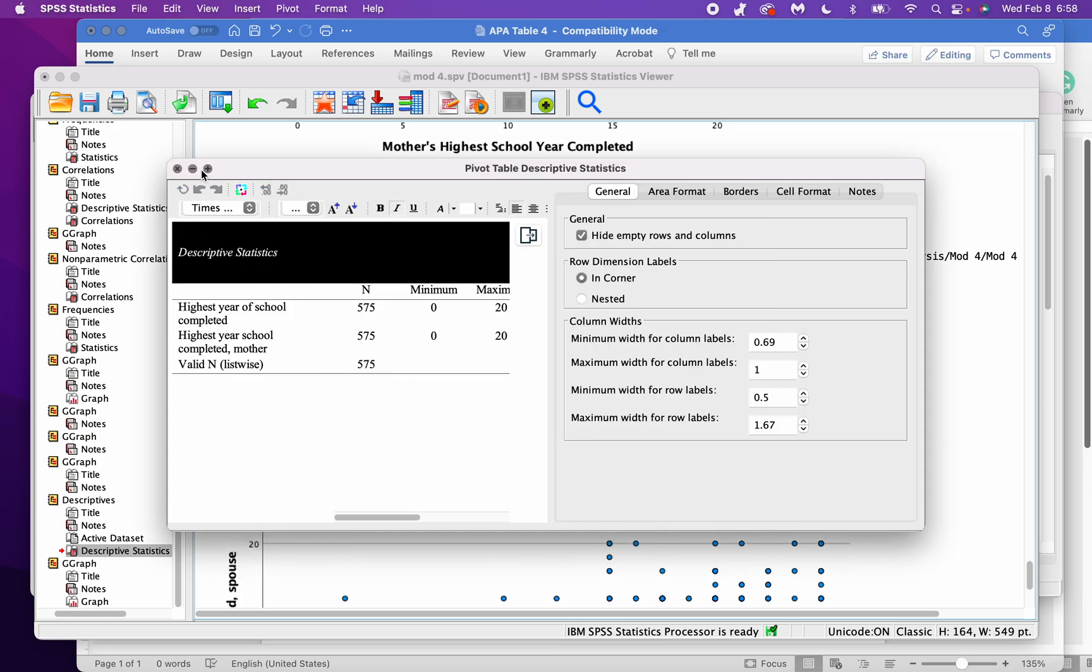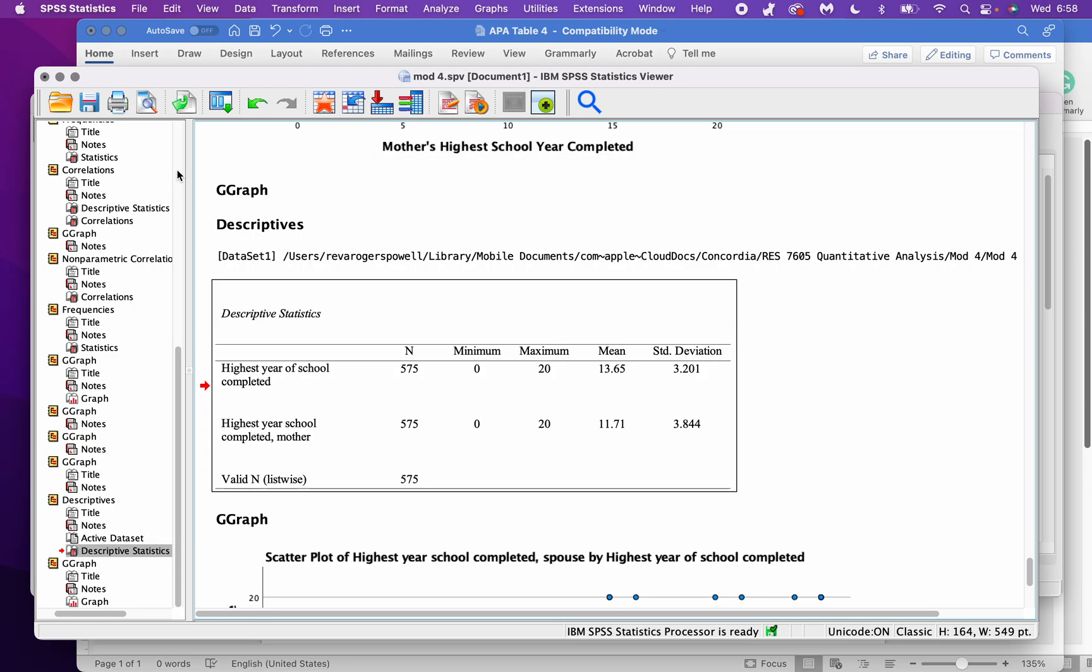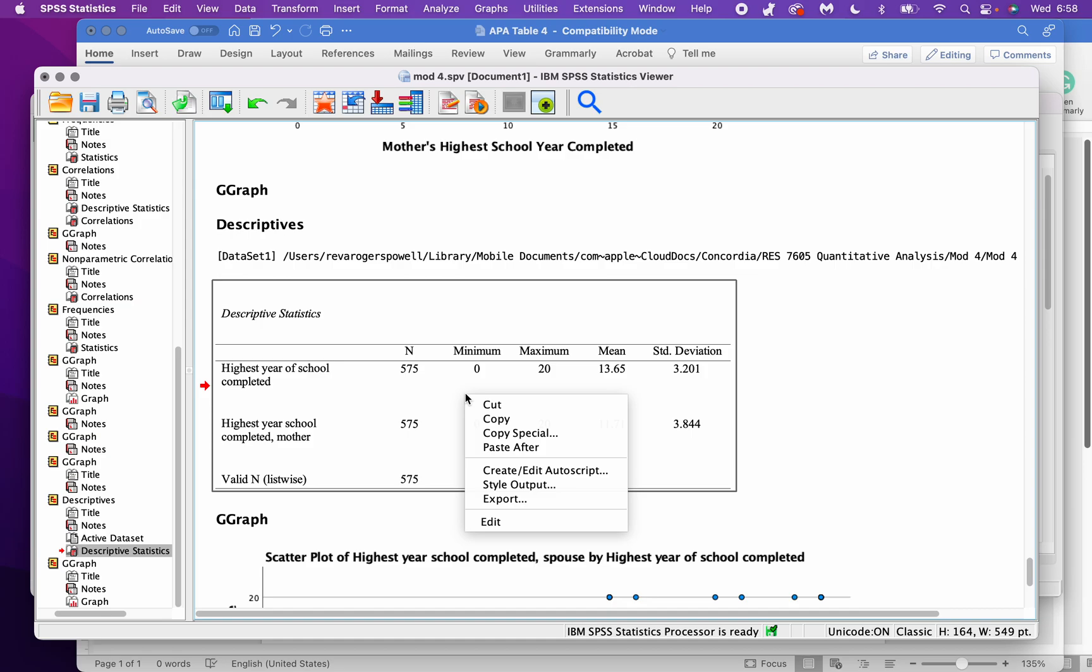After that, it's looking pretty good, close out this window, but I want to export it as an actual table so I can edit it into Word. So instead of copying and pasting, I'm going to select export.